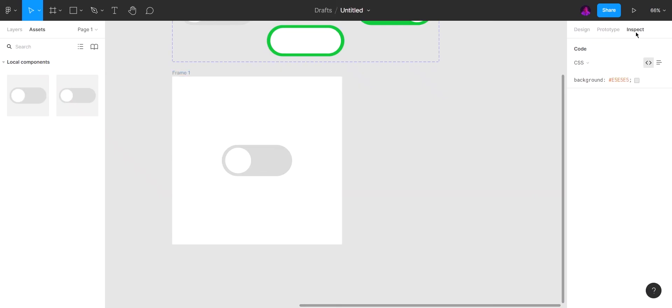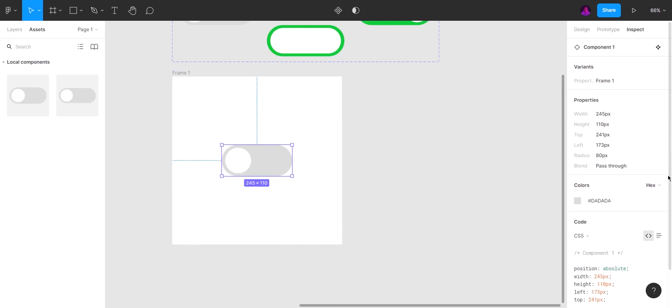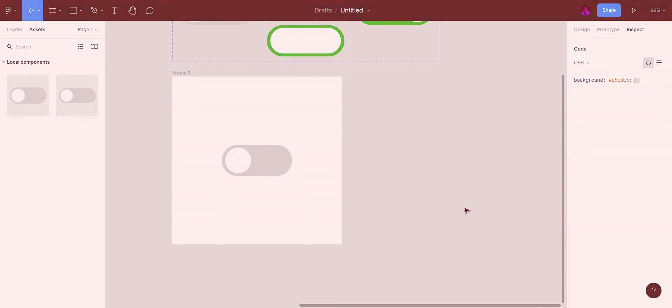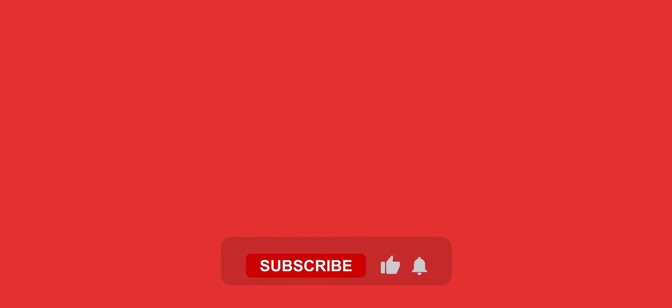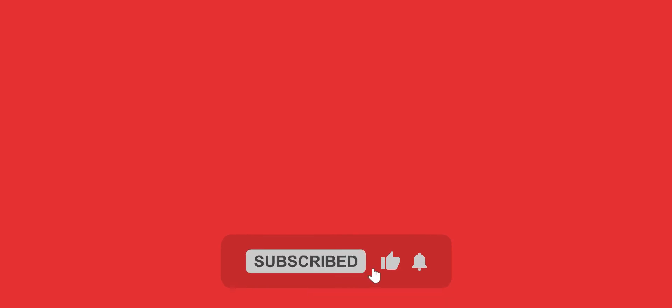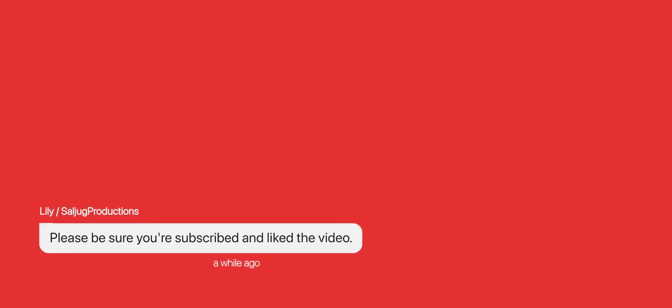You can access the CSS codes here. I showed you how to make a liquid toggle switch in Figma. Please be sure you're subscribed and like the video. Stay tuned to see new tutorials. Bye for now — made by Saljug Productions.